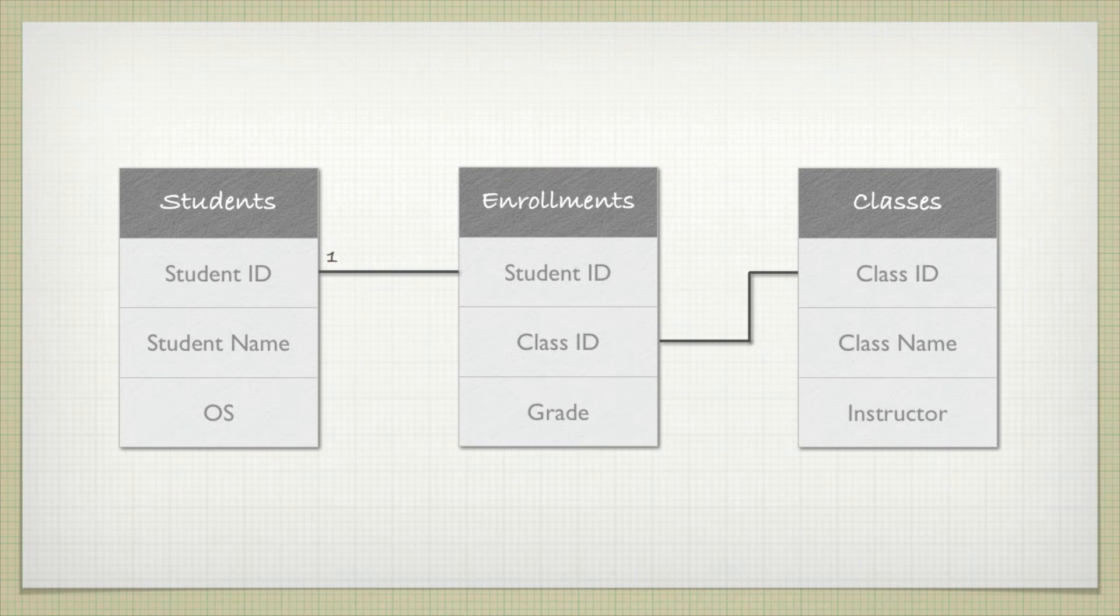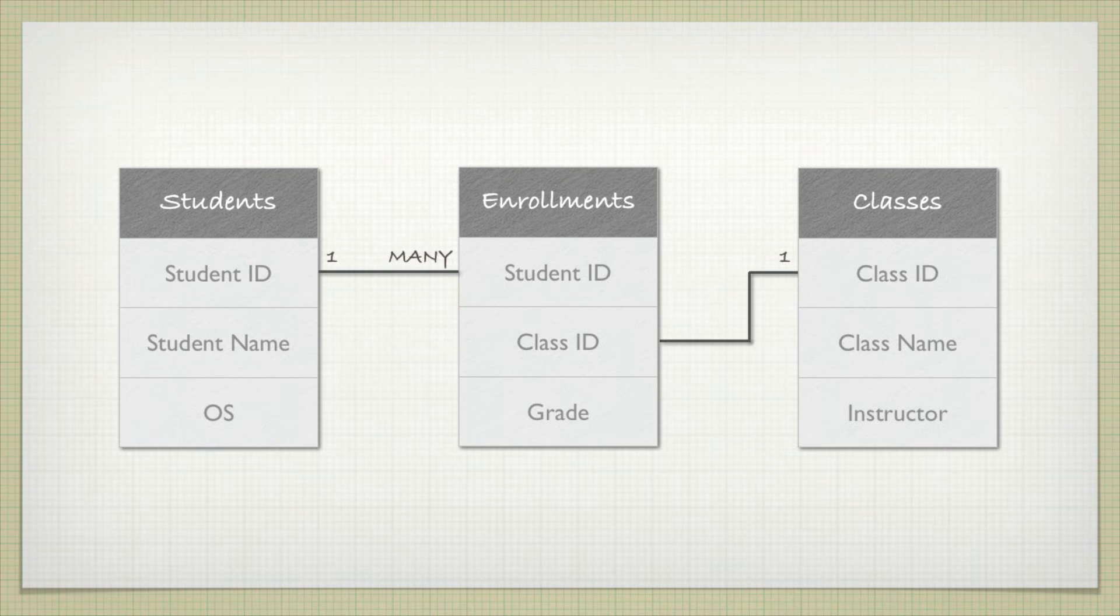We would have one student ID in the student table, but in the enrollments, we could have that ID showing up many times. Same idea with the classes table. I have one time that that class ID, it is unique. In the enrollments table, it could show up many times.